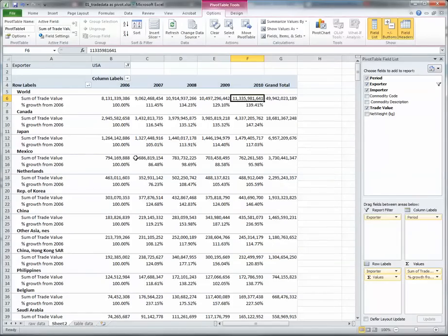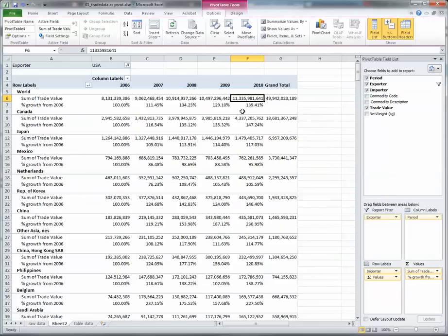We can see here the total rate of trade growth has been 140% across the whole world, and the individual country values are shown there.